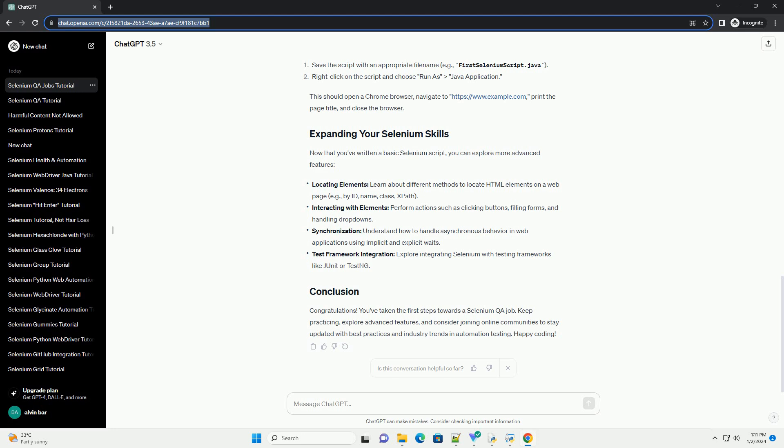Congratulations! You've taken the first steps towards a Selenium QA job. Keep practicing, explore advanced features, and consider joining online communities to stay updated with best practices and industry trends in automation testing. Happy coding, ChatGPT.